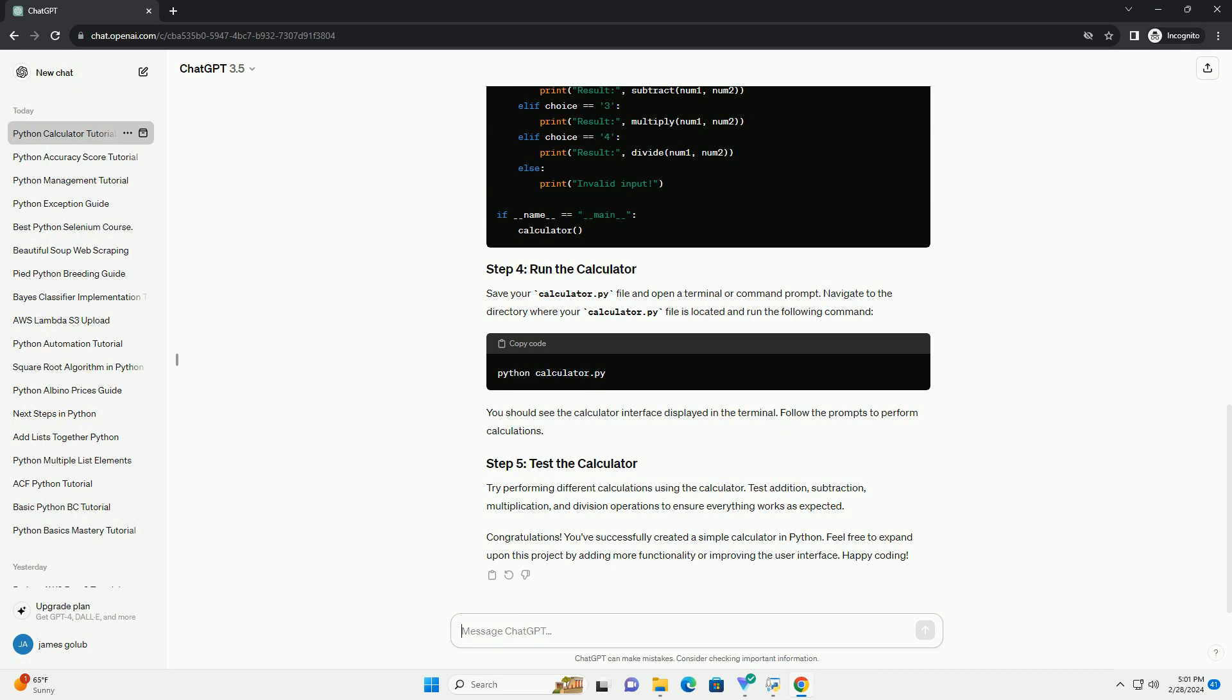Congratulations! You've successfully created a simple calculator in Python. Feel free to expand upon this project by adding more functionality or improving the user interface. Happy coding!